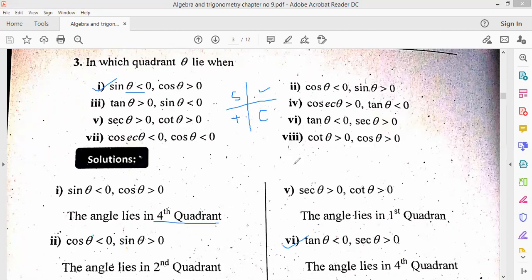Check the sixth part: tan theta is less than 0 means tan is negative, and secant theta is greater than 0 means secant is positive. Secant is the inverse of cos. If cos is positive in the fourth quadrant, then secant is also positive. So with secant positive and tan negative, theta is in the fourth quadrant. If both are positive, like in the last part where cos is greater than 0 and cos is greater than 0, it will be the first quadrant where all trigonometric functions are positive. This is question number 3.